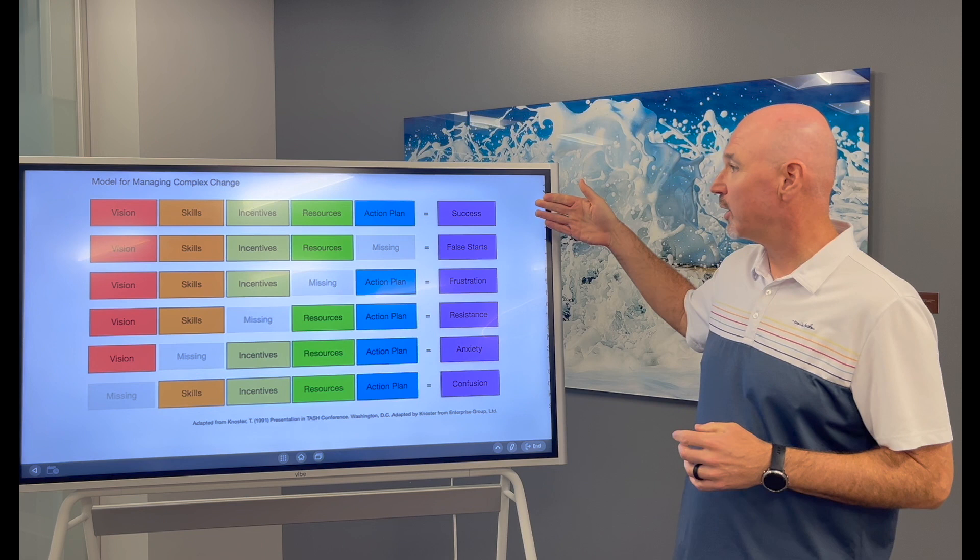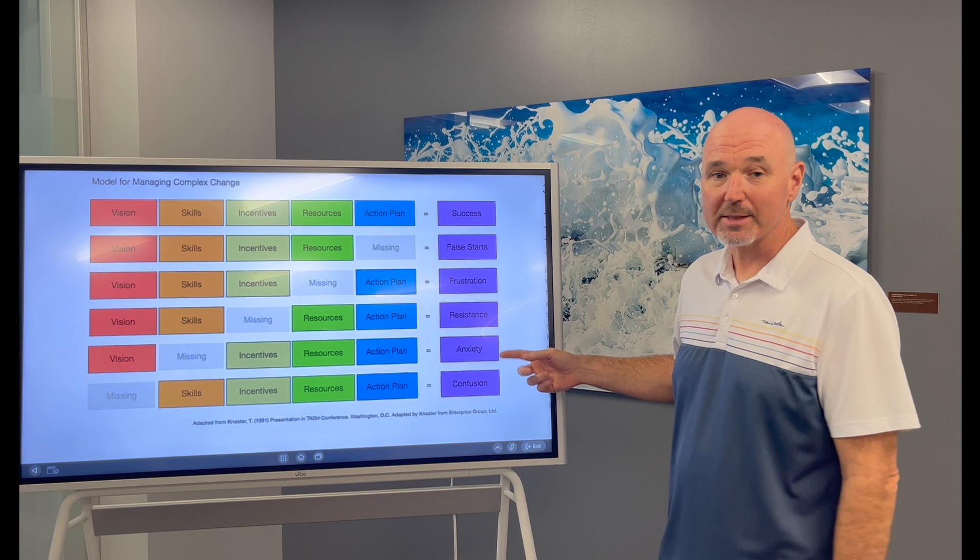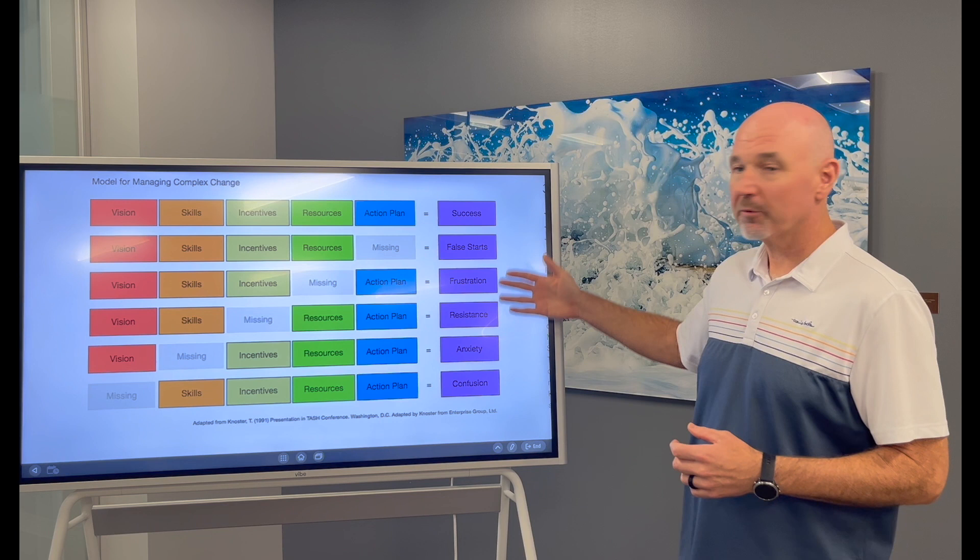But you can see here, to get success, you need all of these things to line up. You can be in a conversation with the team and you can see, hey, maybe somebody on the team doesn't have the skills, so they have anxiety about the change. Maybe somebody else on the team doesn't have the resources. So different people on your teams that you're leading can have different, they can be in different situations here.